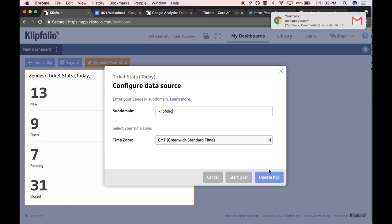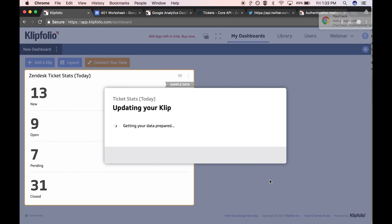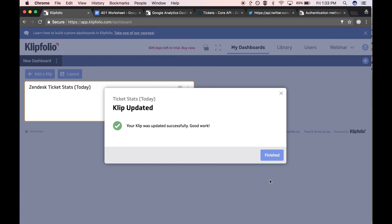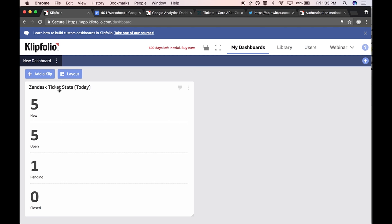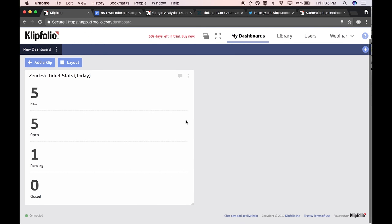I've connected to my account, and you'll see we have Zendesk ticket stats for today — five new, five open, one pending, and zero closed. Now I want to show you how you can bring in a different type of data. I want to also look at the solved status to see how many tickets we've solved today. So we'll now refer to the API documentation for Zendesk.